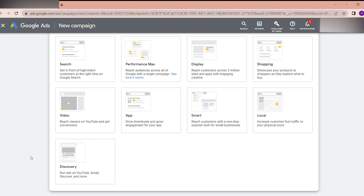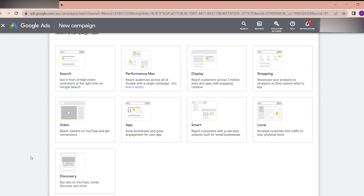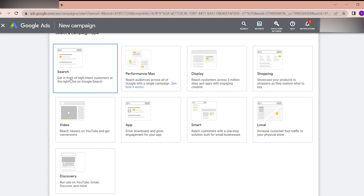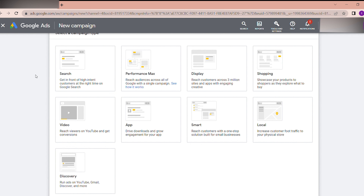There is also Discovery — run ads on YouTube, Gmail, Discover, and more. There are different types of campaigns available, and you need to think about what will be best for your targeting and ad campaign goals. For example, if you are running text ads, you can select Search — when a person searches certain keywords they will be able to see your ad.